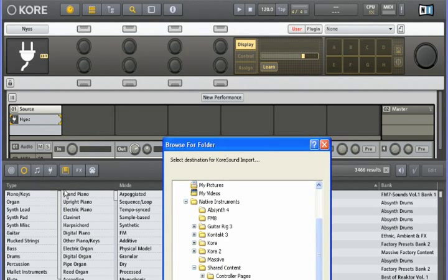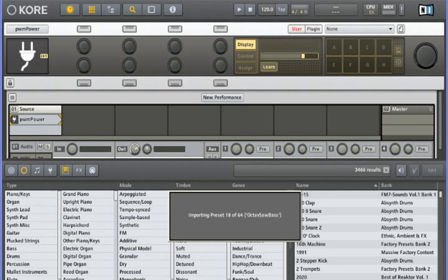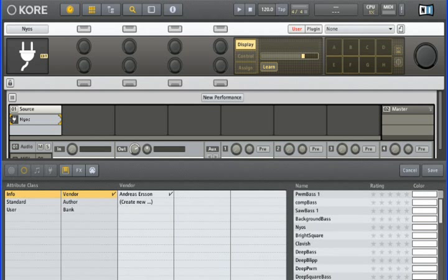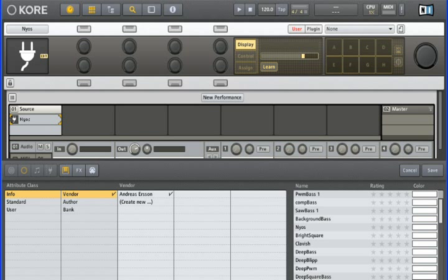Core will then ask me where I would like to save all the imported core sounds, and then it will extract all the presets from the third-party instrument. You'll notice that when it's finished, we're presented with the Attributes page. This is because Core is giving us the opportunity to batch tag all of the Iblit presets. In other words, assign the same attribute to all the newly imported presets in one go. Imagine you're working with a sampled piano instrument. You could, for example, assign a tag of piano keys and sample bass to all of the presets.